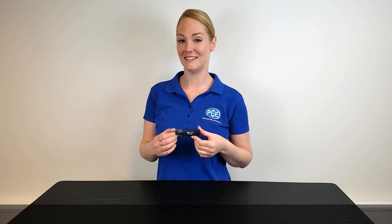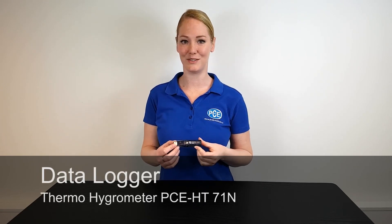A very warm welcome to a new video from PC Instruments. Today I would like to present to you the data logger PC-HT71.